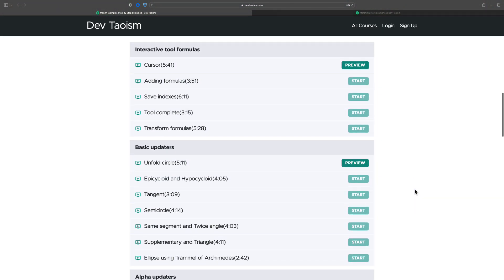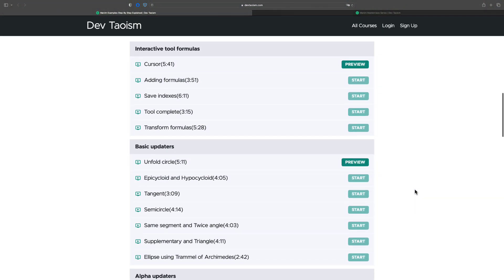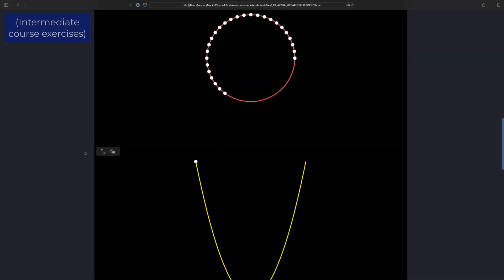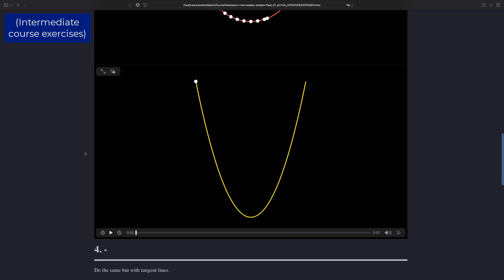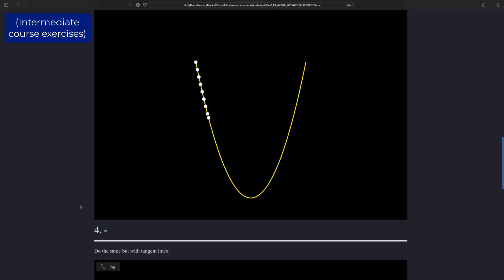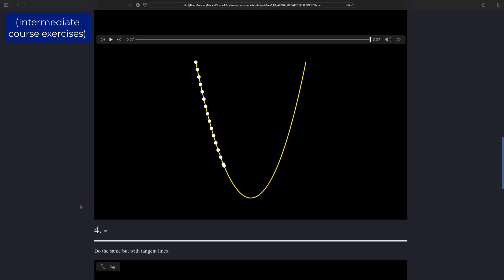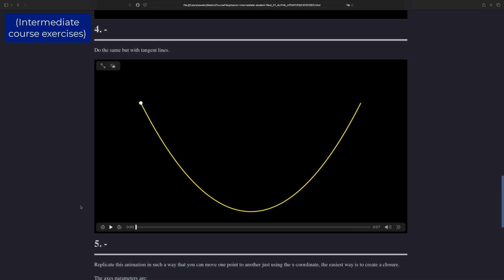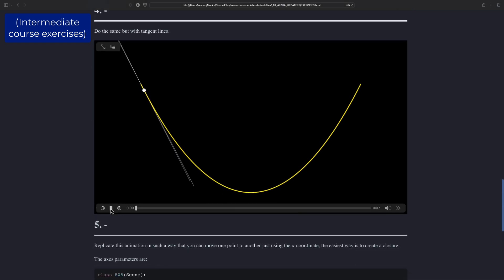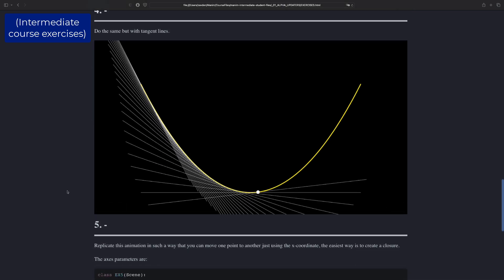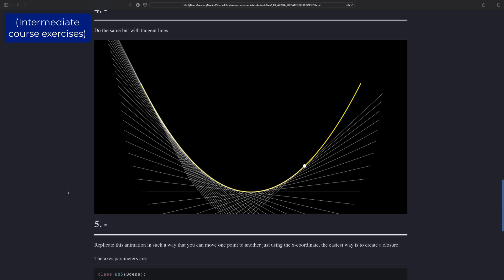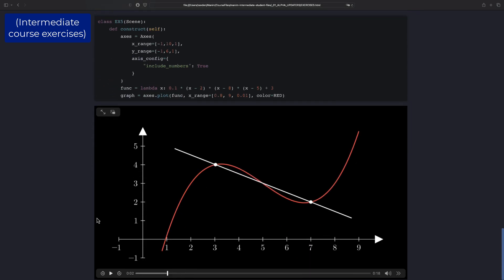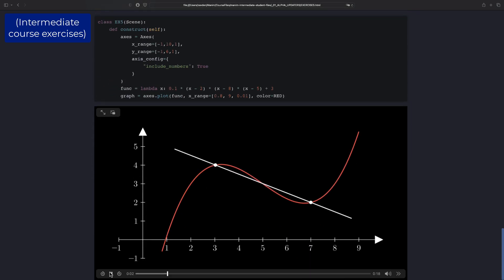People who have taken either of the previous two courses know that in addition to the videos, several exercises are also provided to the student to reinforce the topics in each chapter. Some people have found it difficult to do these exercises because they are quite challenging. And that was my intention, that the student could test their skills with exercises that demand effort.